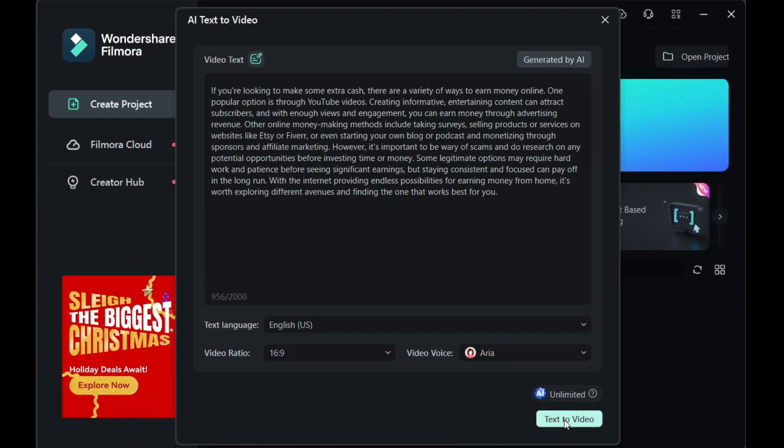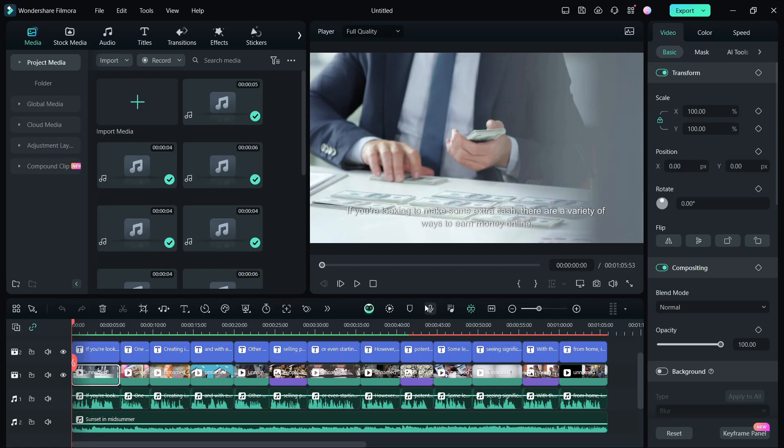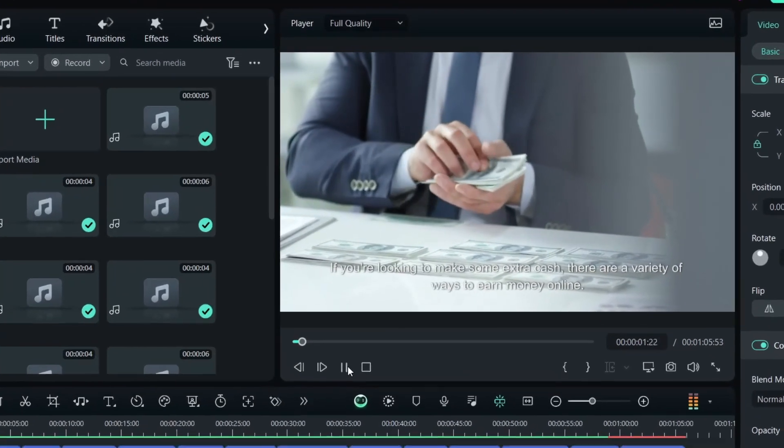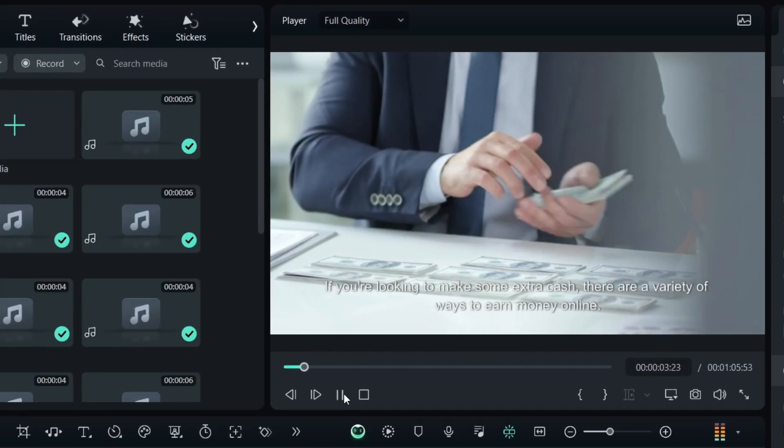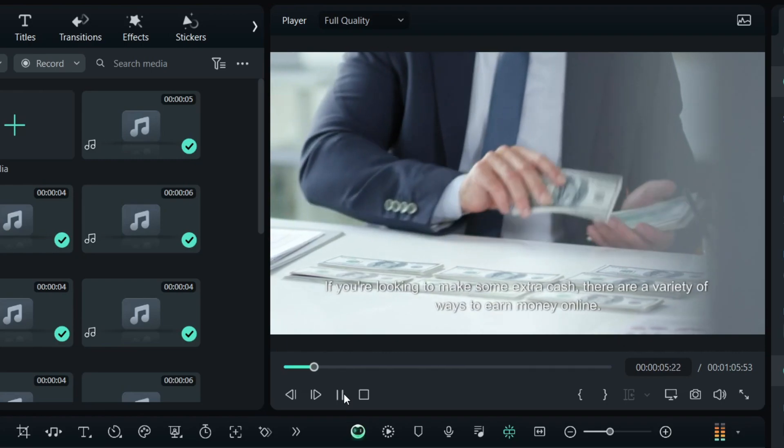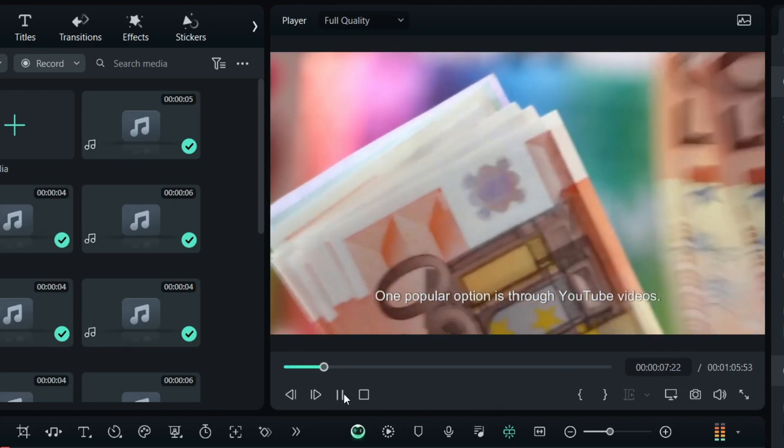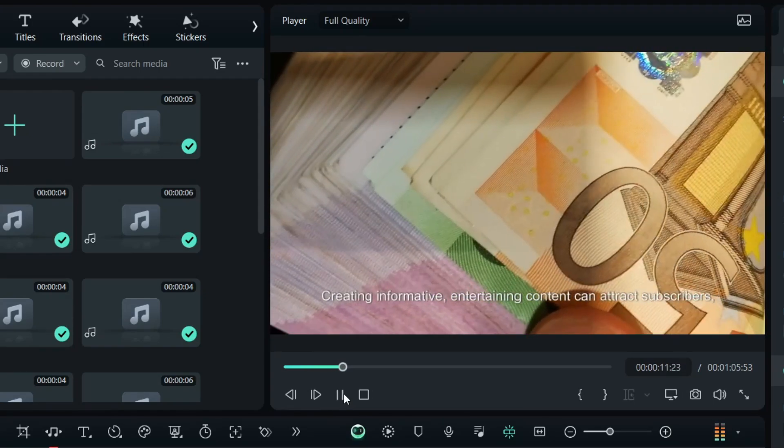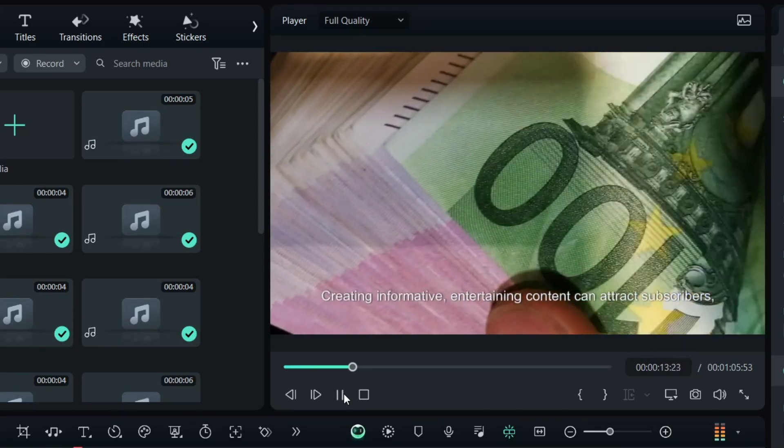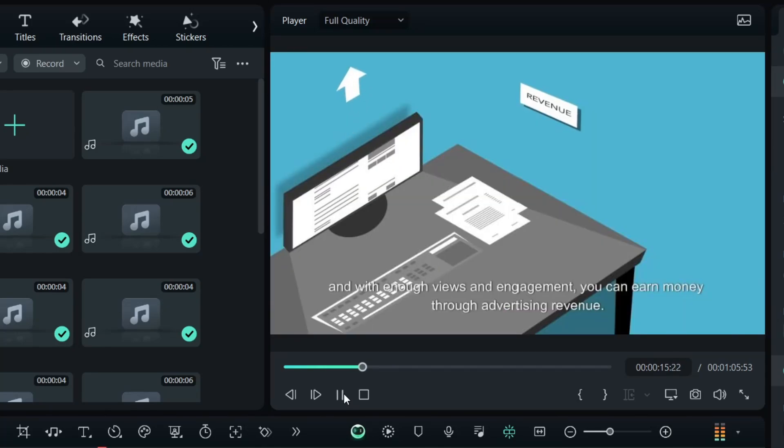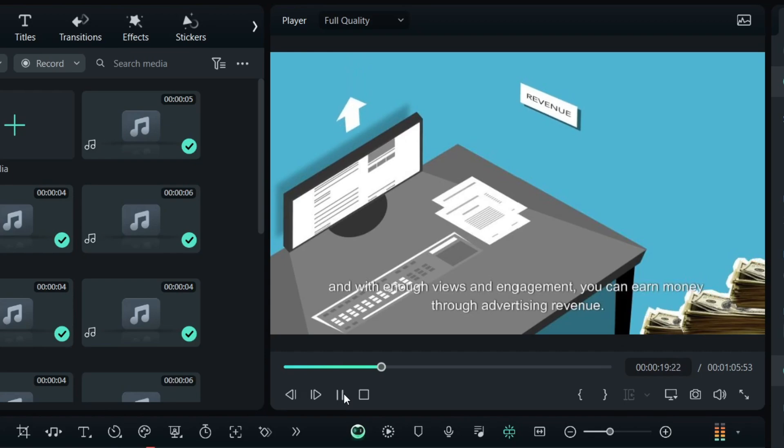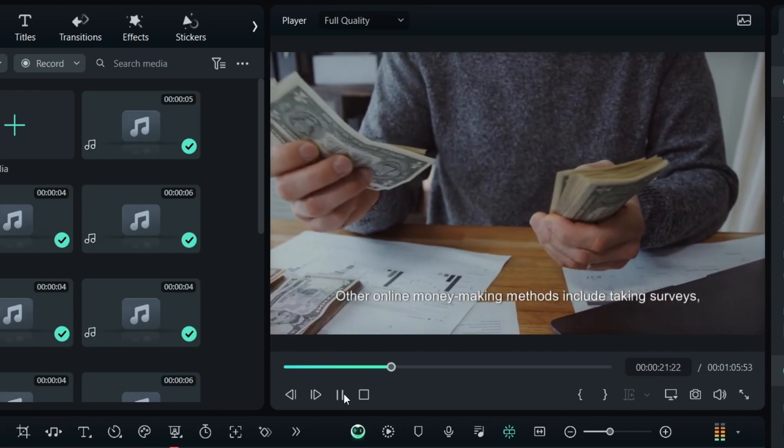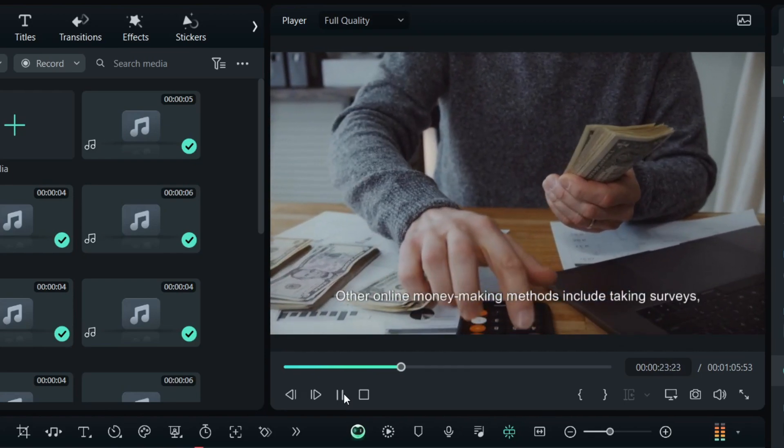Click on Text to Video to generate the video. Your next YouTube video is ready just like so. You can now export and upload. If you are looking to make some extra cash, there are a variety of ways to earn money online. One popular option is through YouTube videos. Creating informative, entertaining content can attract subscribers. And with enough views and engagement, you can earn money through advertising revenue.